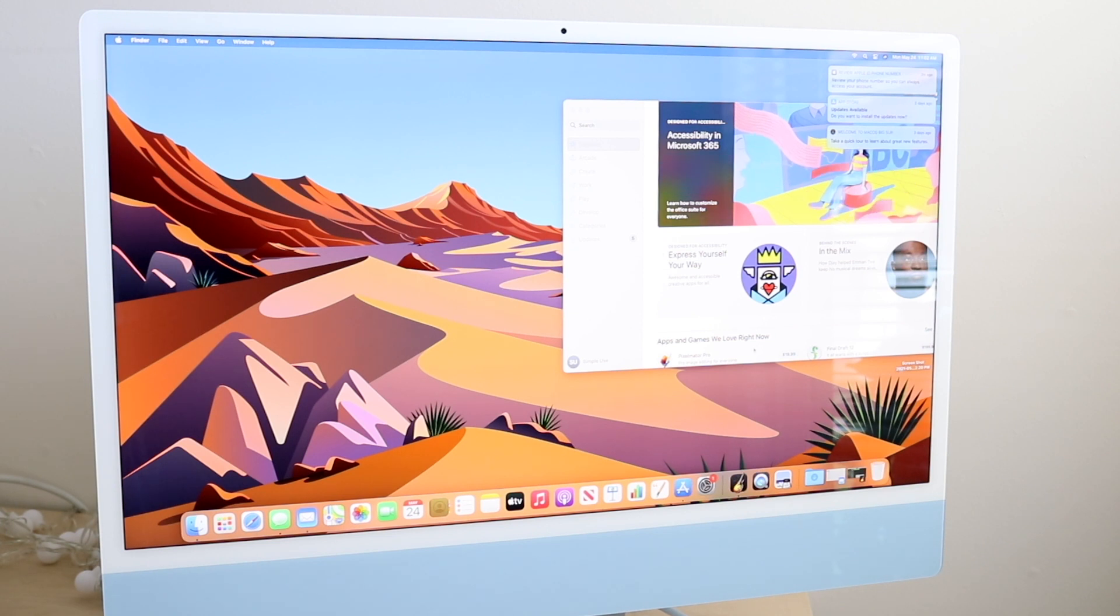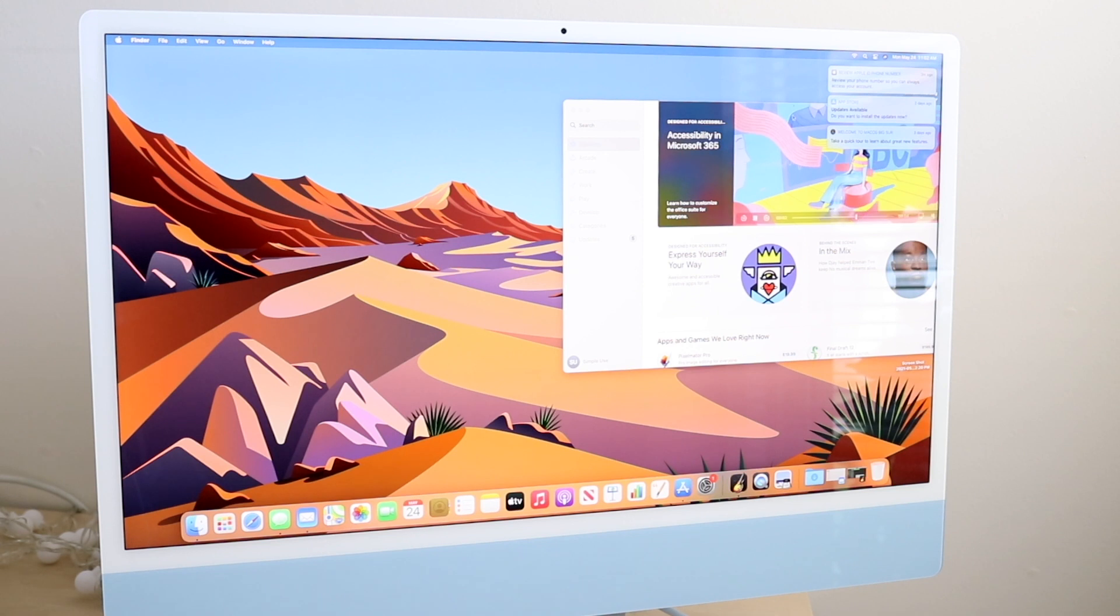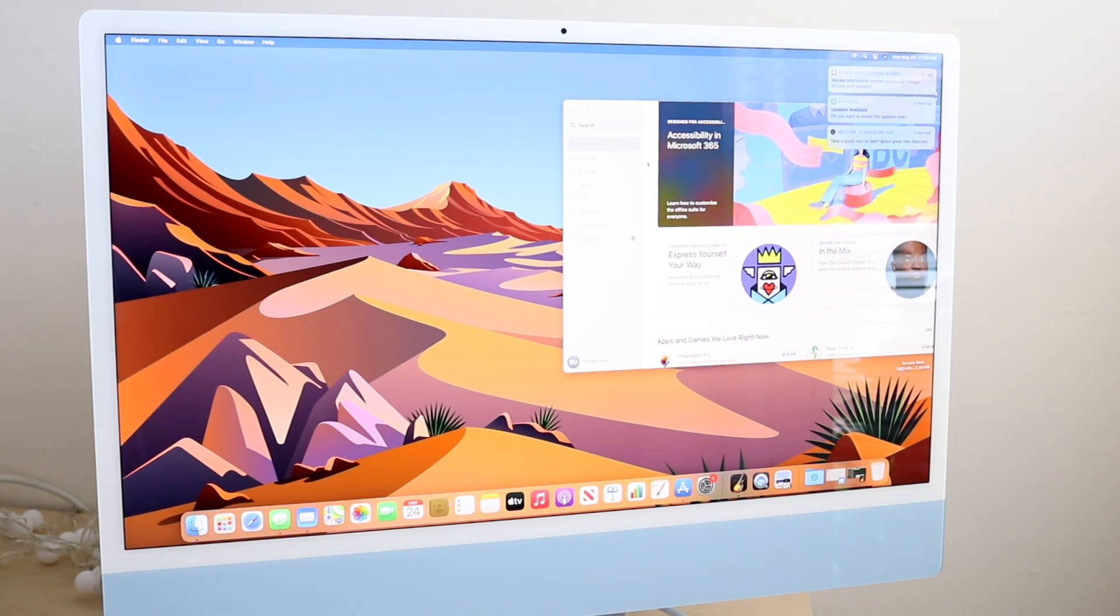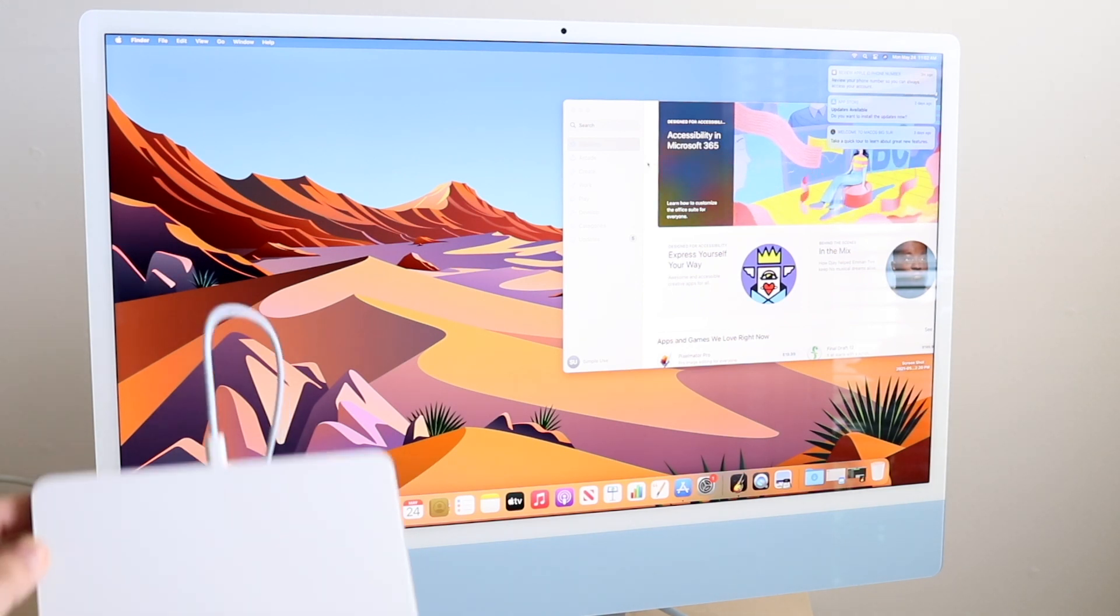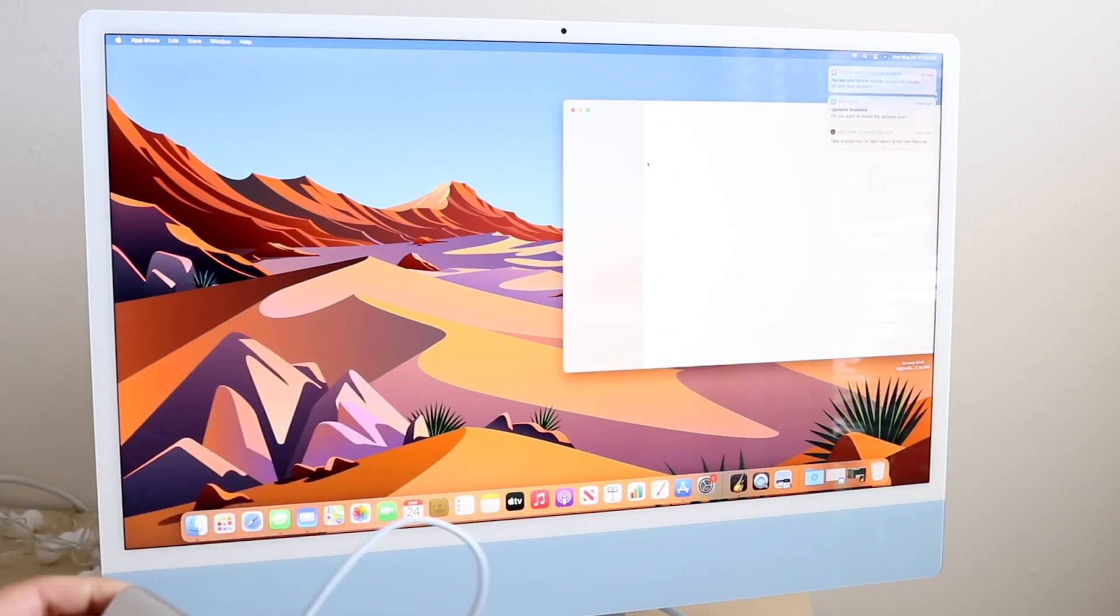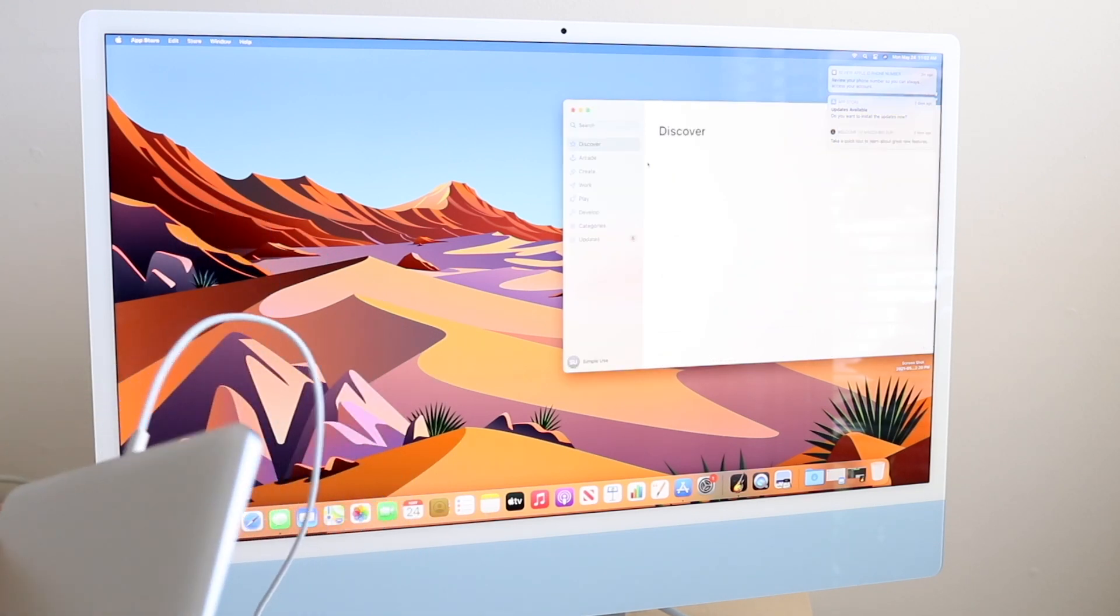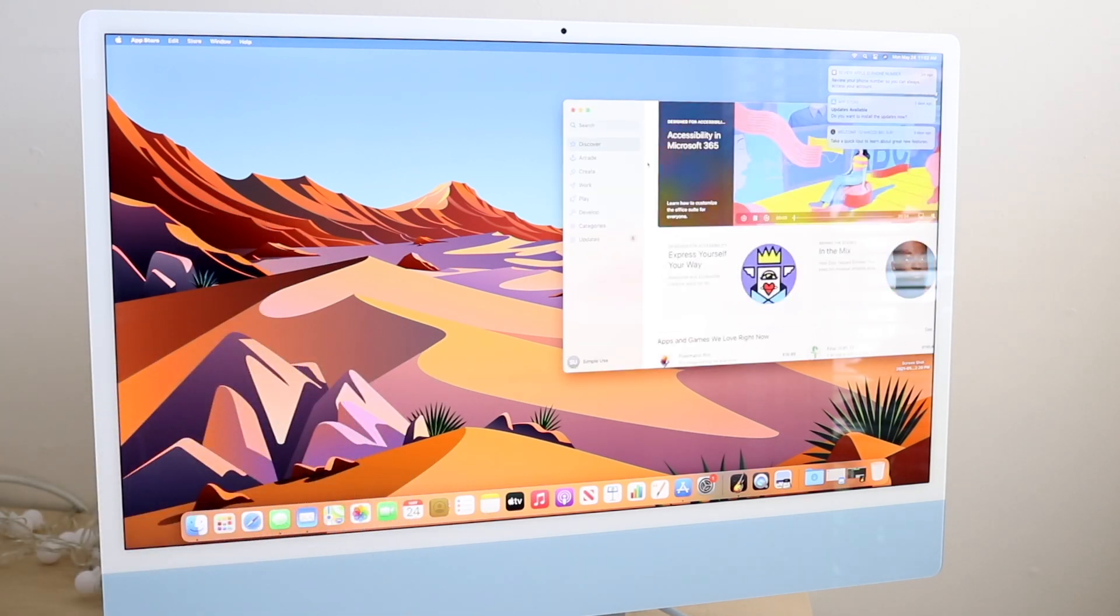It's kind of hard to see on camera, but the cursor is moving around. As you can see, I'm hovering over this. That's really it. As long as you have a USB-C cable, you'll be able to connect your Magic Trackpad to your M1 iMac.